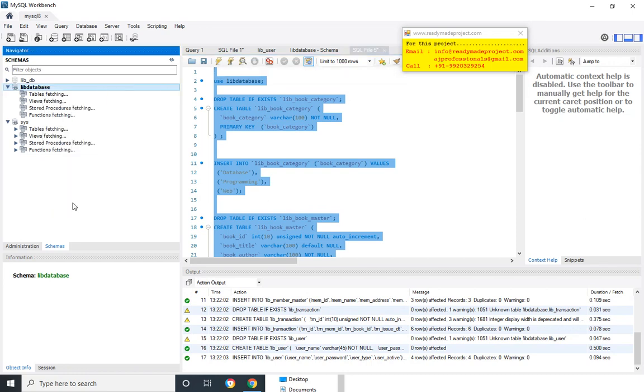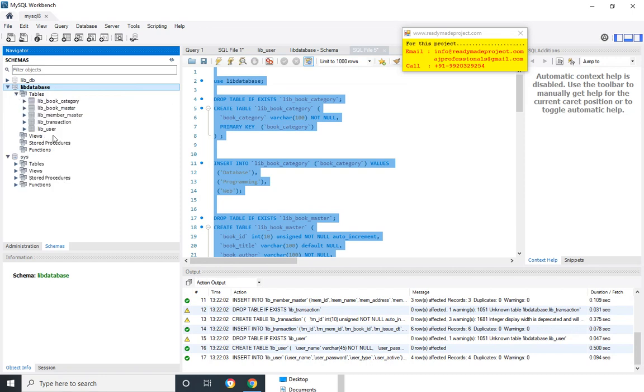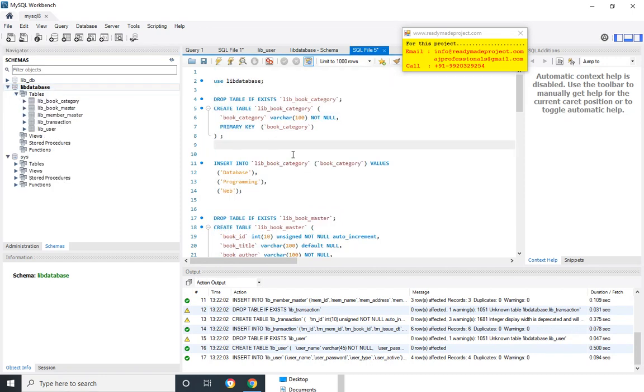So once it is done, if you refresh it then it will show all the new tables. OK, this part is completed.